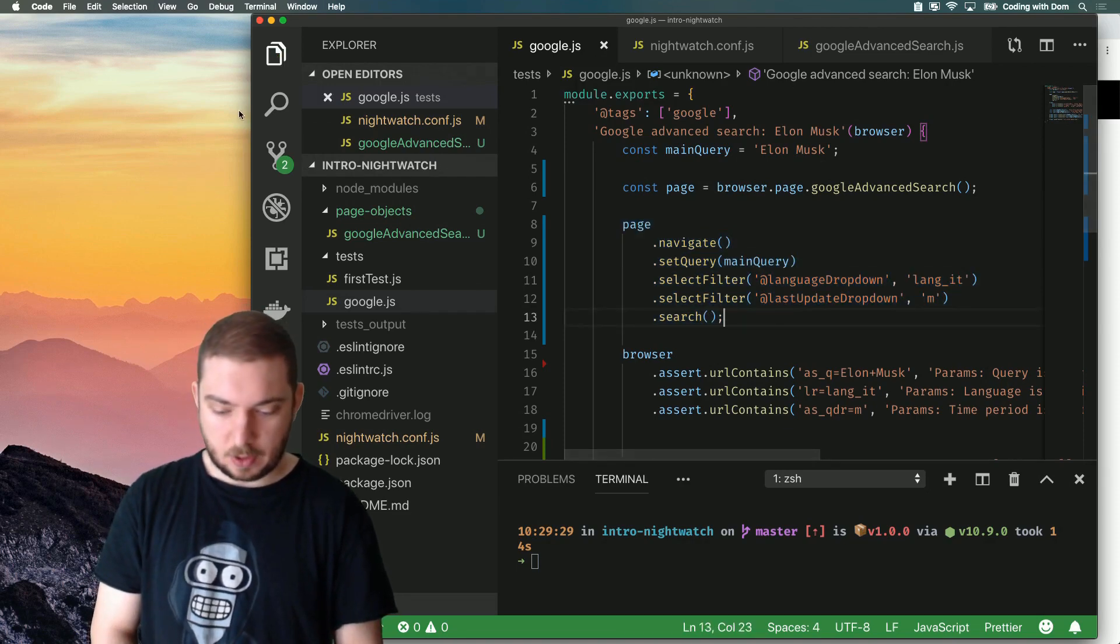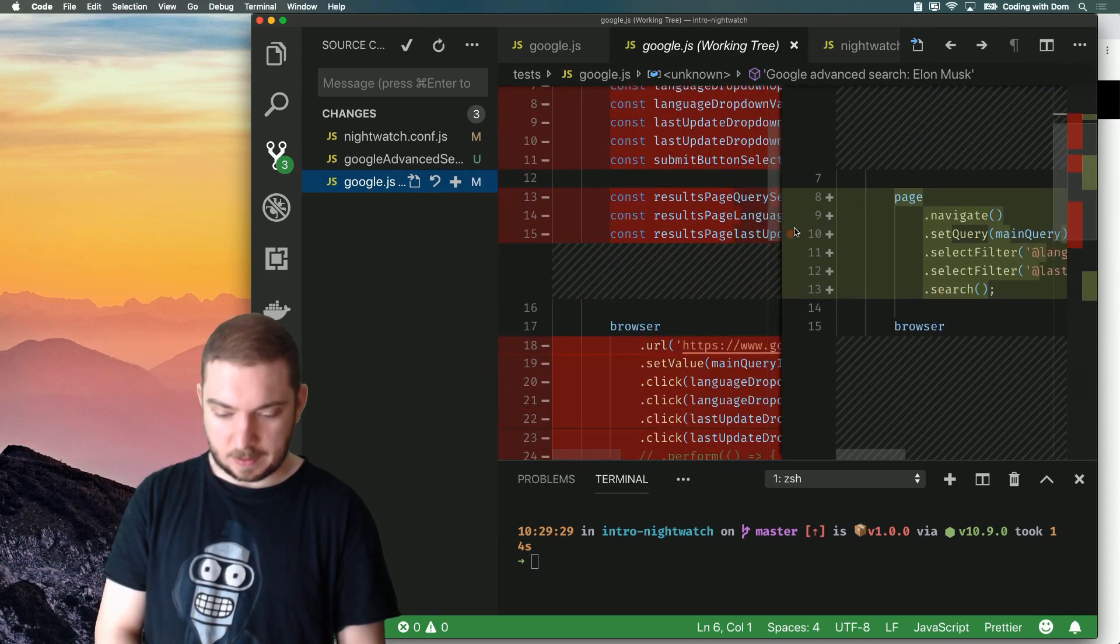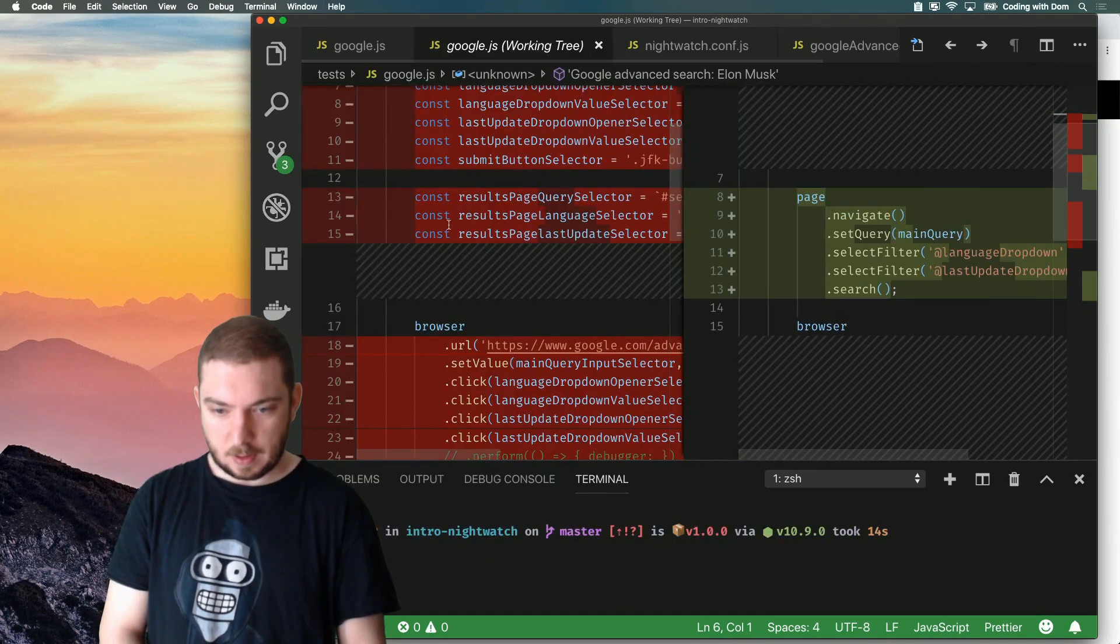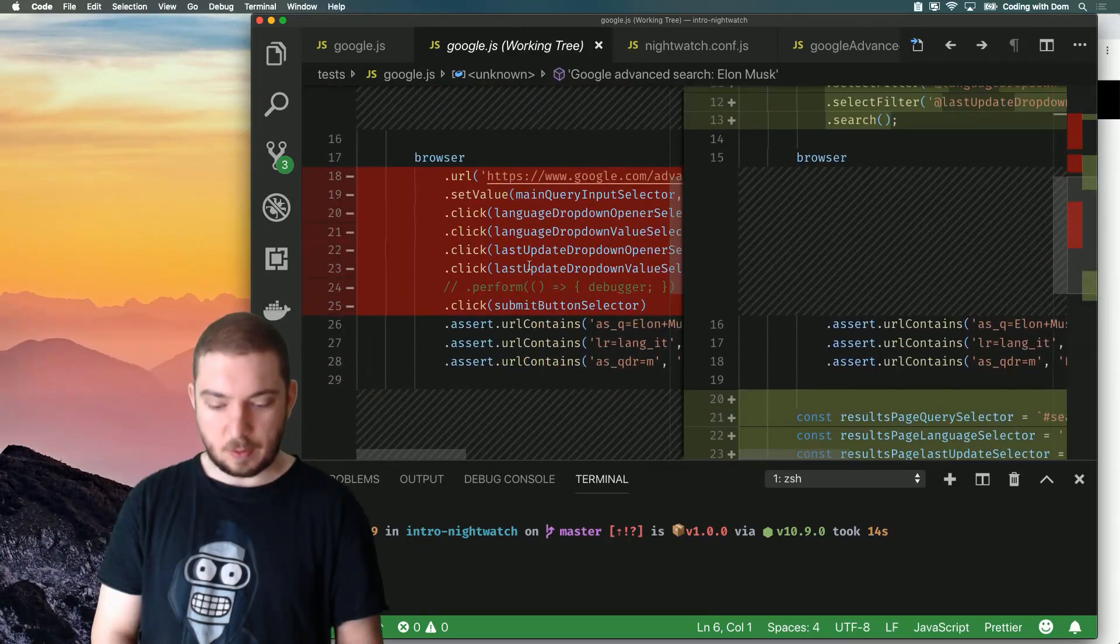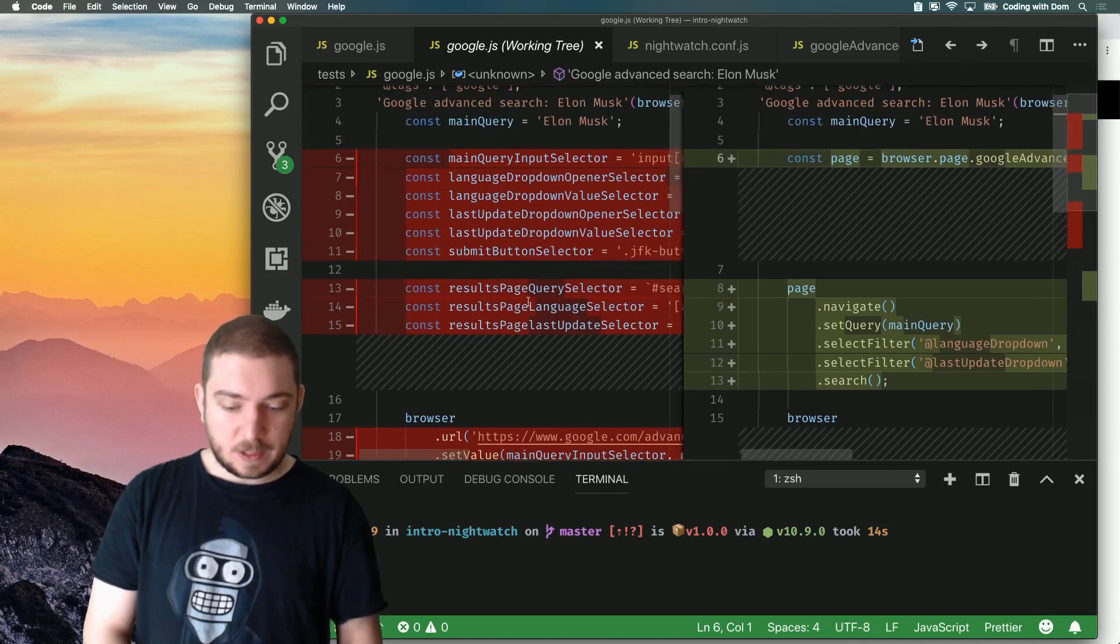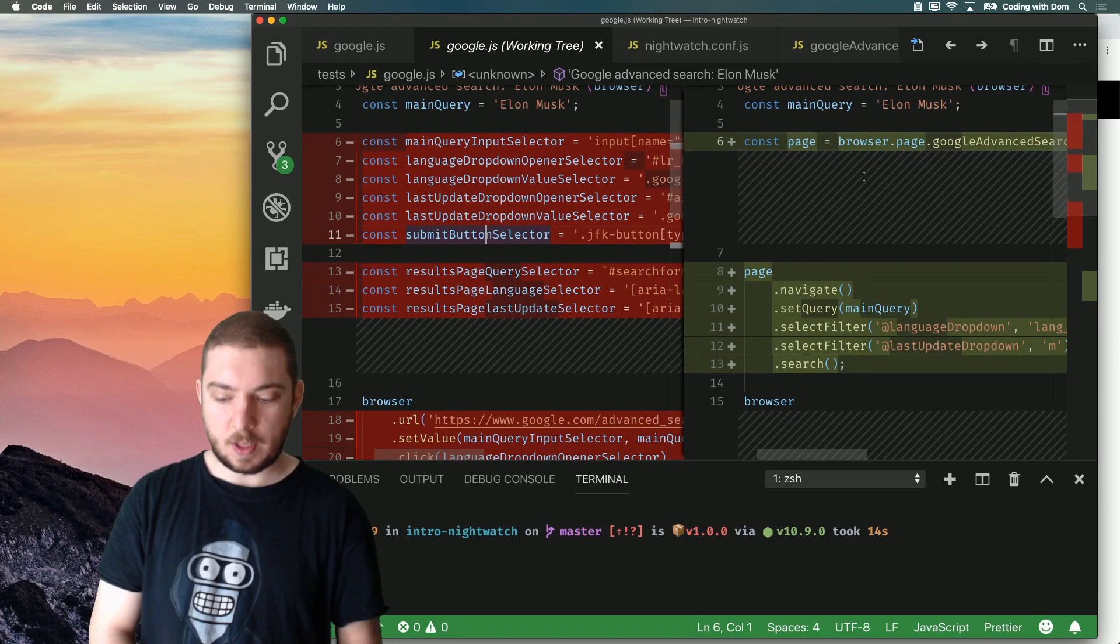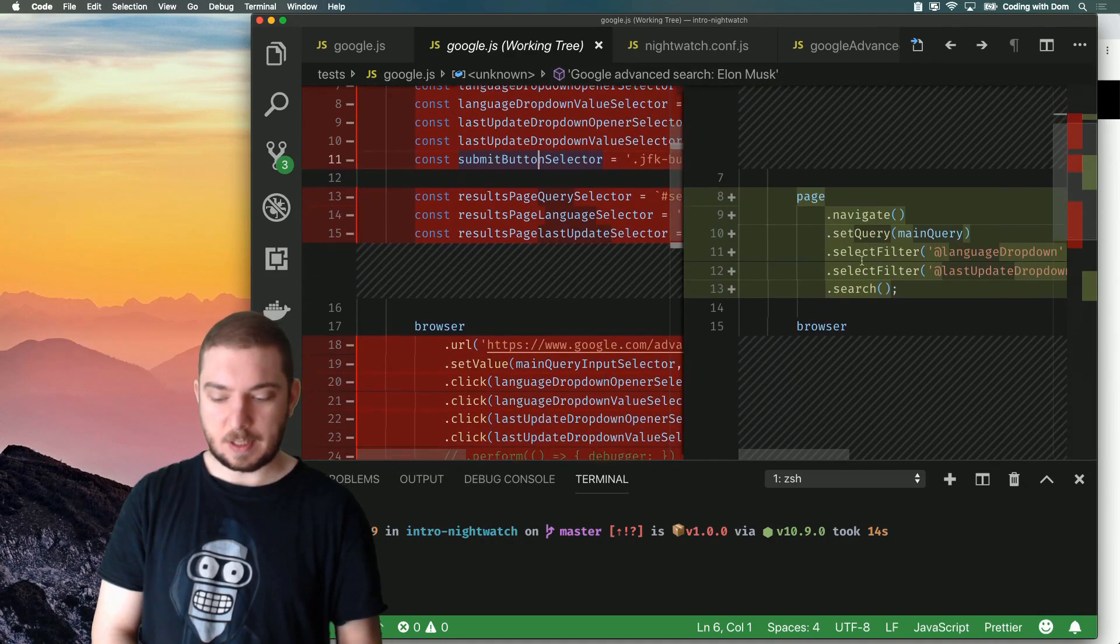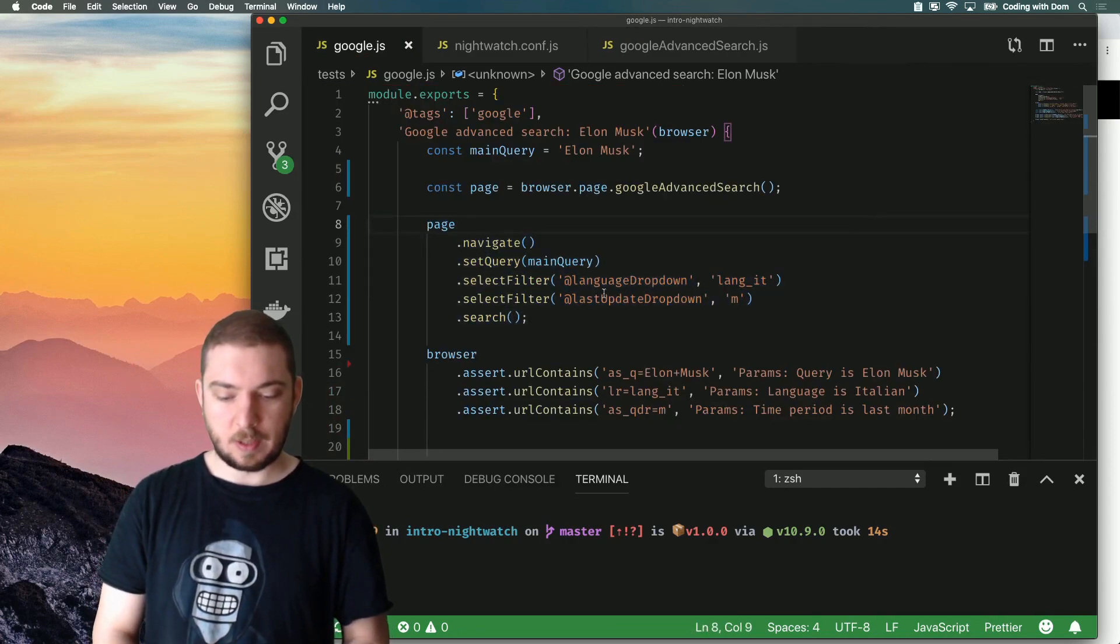Now you can see how this test code has been greatly simplified compared to what we had before. And actually, I can show you the diff right here. And you can see how these 20 odd lines of code where we were doing all this set value click and stuff like that, and all of this defining of selectors in the test code has gone. Now we only have one instance of the page object and a very simple series of commands to do the same thing we were doing before. Now this is all fine and dandy. But I haven't tested any of this.